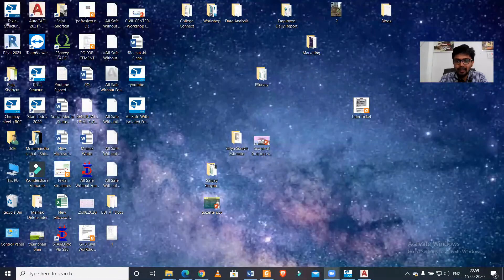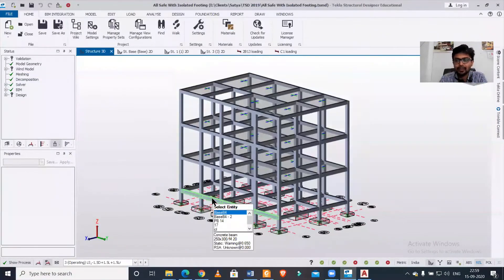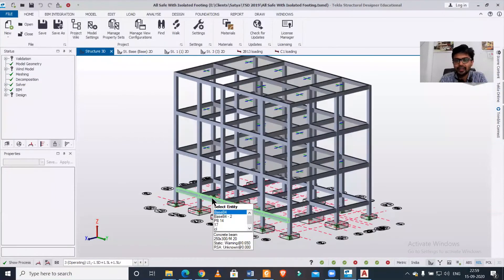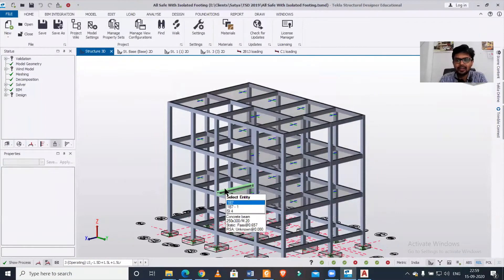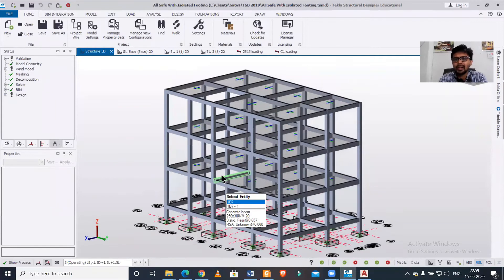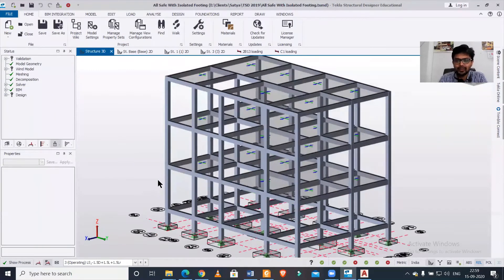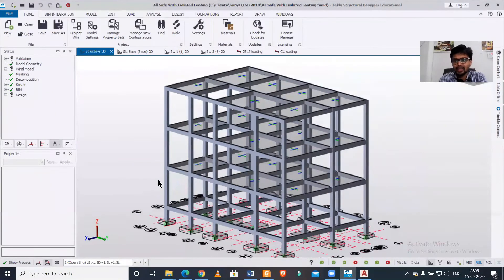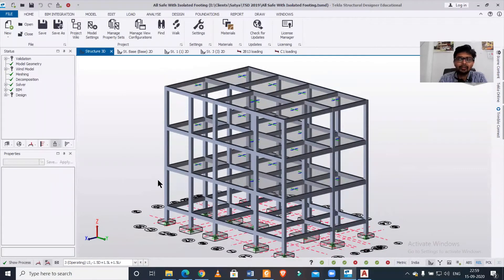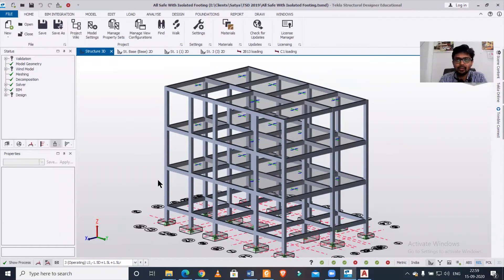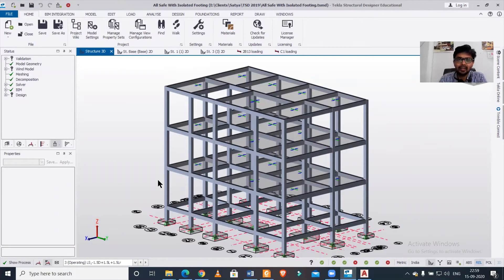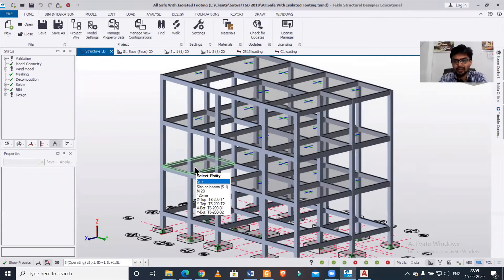Before starting this video, let me tell you we provide training on Tekla Structural Designer, building design using Tekla Structural Designer, and various other courses like building modeling using SketchUp and building estimation. If you want, you can join these courses using the registration link in the description. You'll find the registration link there, and our Google form will open where you can select any of the courses.